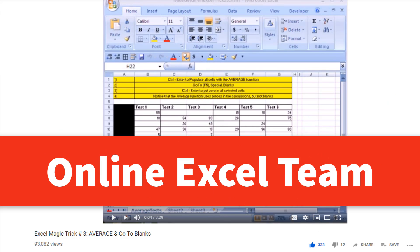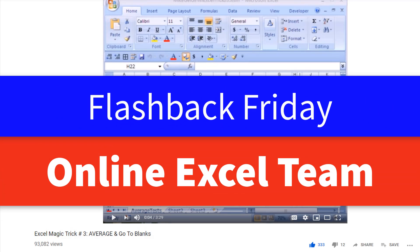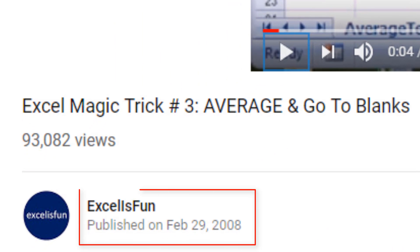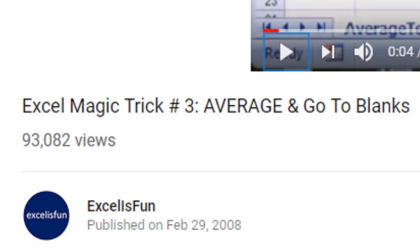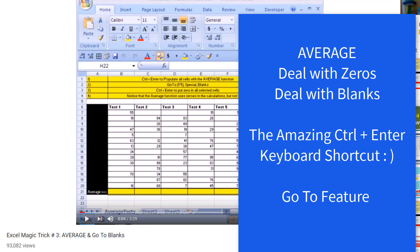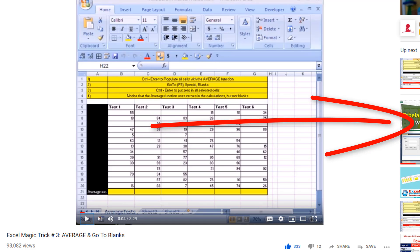Hey, online Excel team. It's time for another Flashback Friday. This video goes back 11 years — back when I didn't edit the videos and the popping on the mic was terrible. But for a little Flashback Friday Excel fun with the AVERAGE function and how to deal with zeros, blanks, and the amazing Control+Enter keyboard shortcut, check out this Flashback Friday.